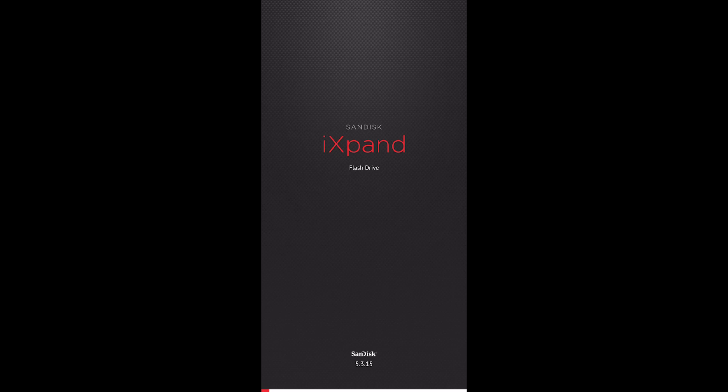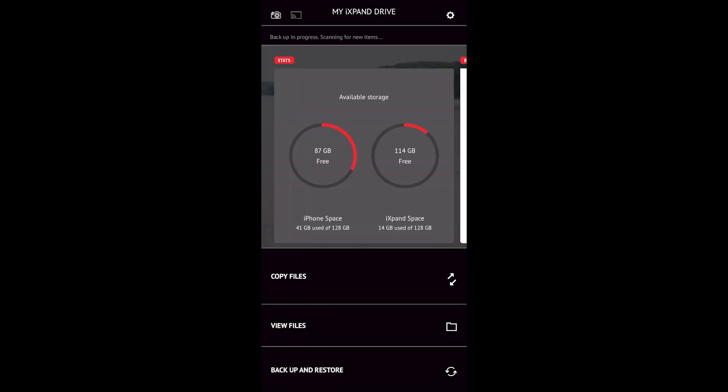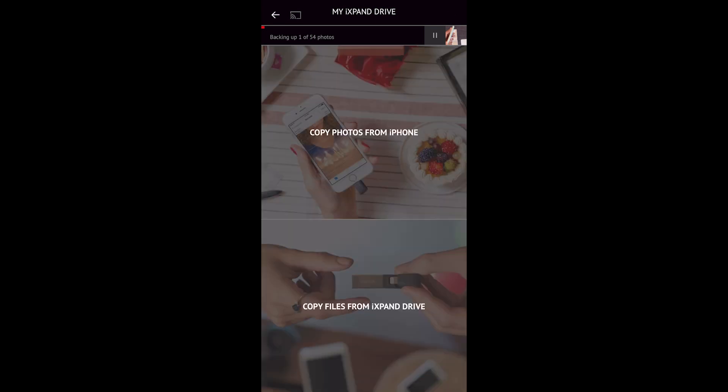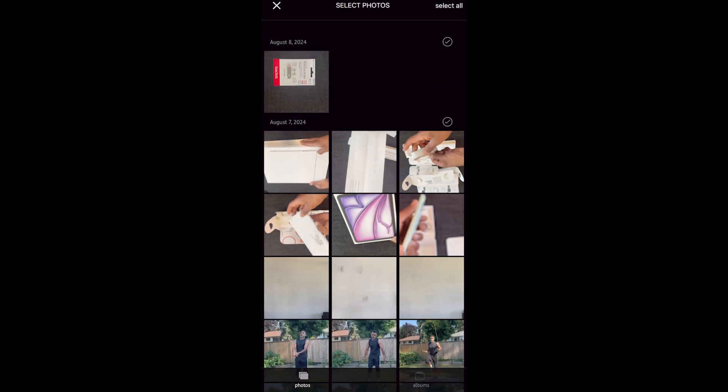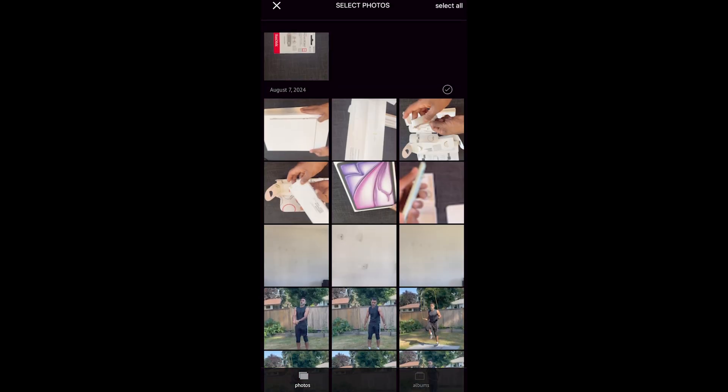And this app is really nicely organized in a way to help you move that files. It'll show you how much available storage you have both on your iPhone and on your thumb drive. You can copy photos from your iPhone or copy files from your expand drive.